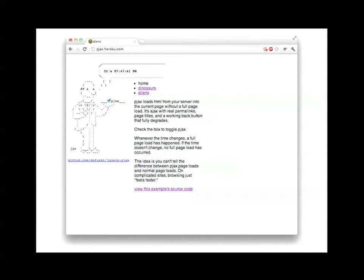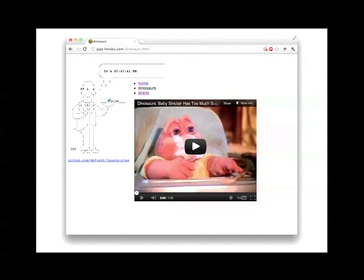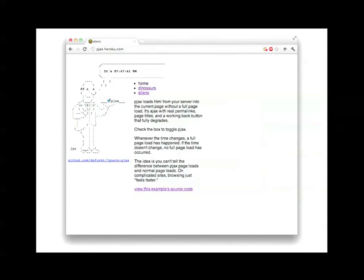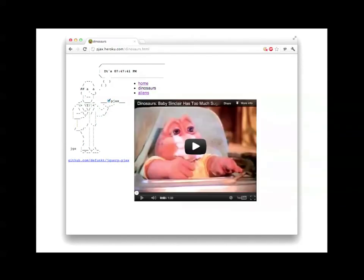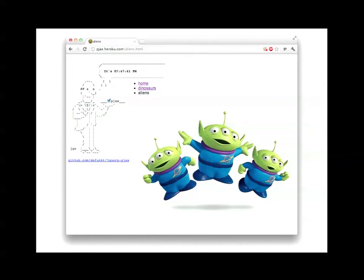Now, the main, if you Google PJAX, the number one hit is this thing, which is one of the original implementations, pjax.heroku.com. It's basically just a demo site, and I'll walk you through this very quickly to show you how it works. You go to this first page. You notice at the top there it says it's 7:47:41 p.m. That's the time as of when you loaded the page when I took this screenshot. And if you click that link dinosaurs, you go to a new page, and the URL changes to dinosaurs.html, but that time doesn't change. So what this demonstrates is that it's just loading the content without touching the rest of the page, that the rest of the page is stale. And then you can click this third link, Aliens, and get those aliens.